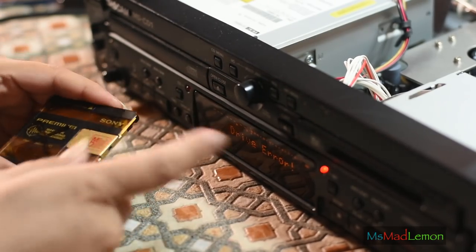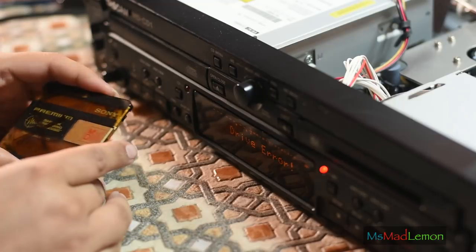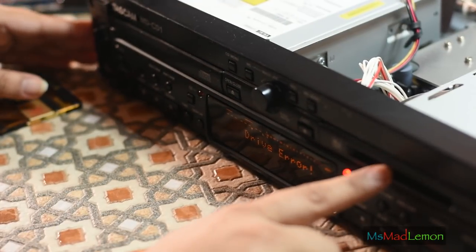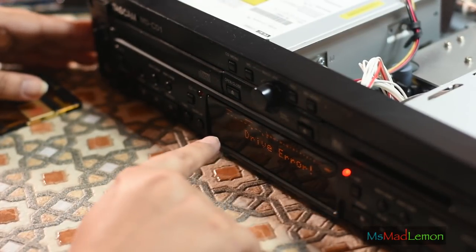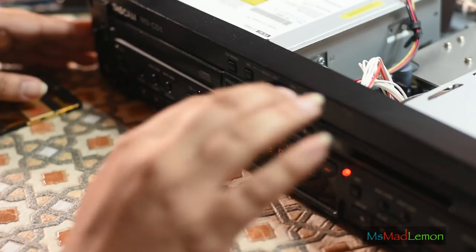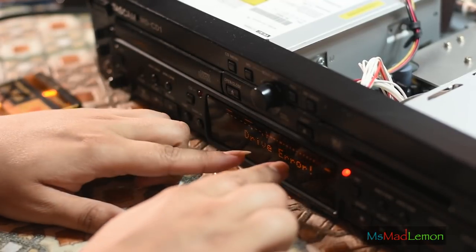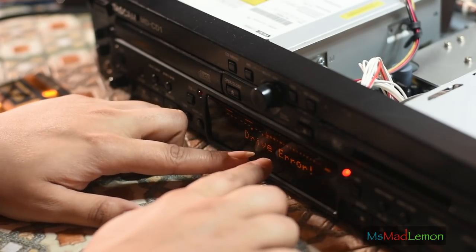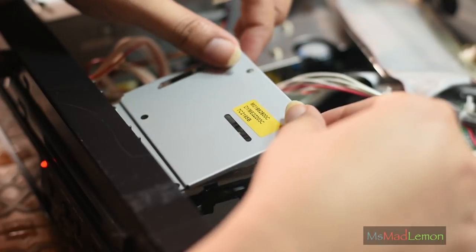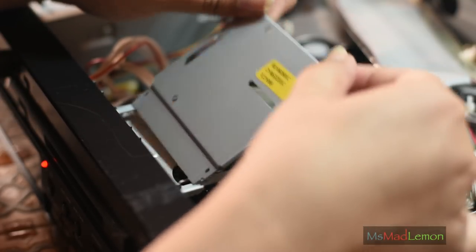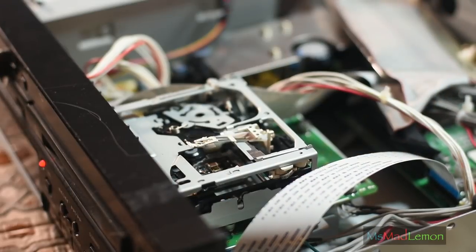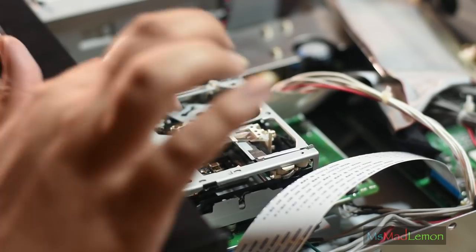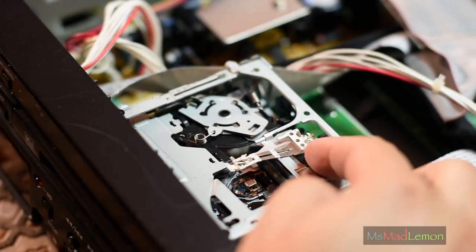As you can see there, what happens is it thinks there's a disk inside but it just tries to, and you can hear the gears crunching which is not good, and also it just comes up with drive error.